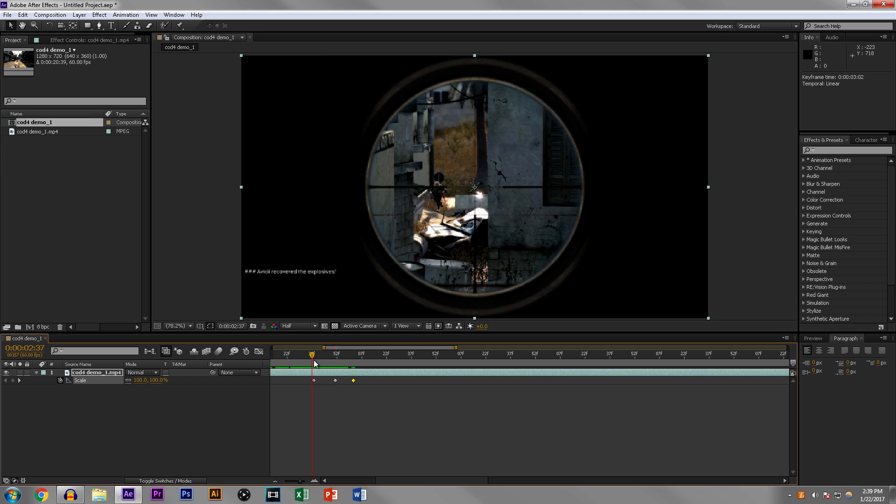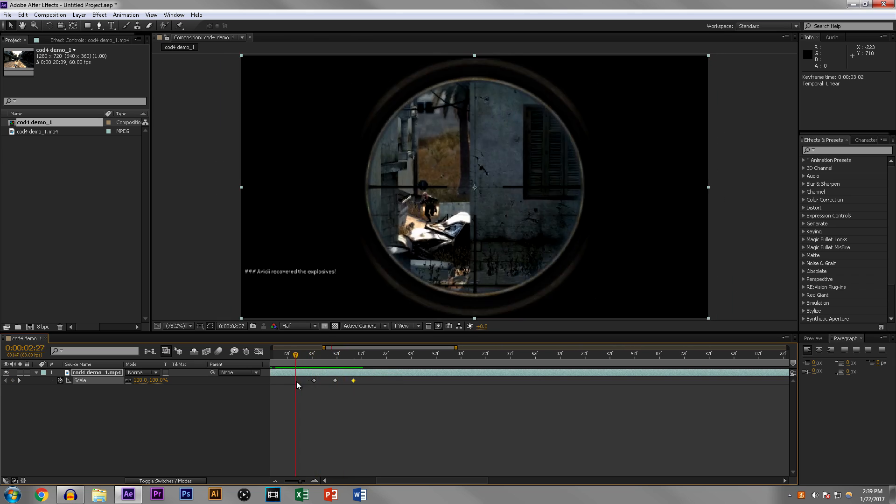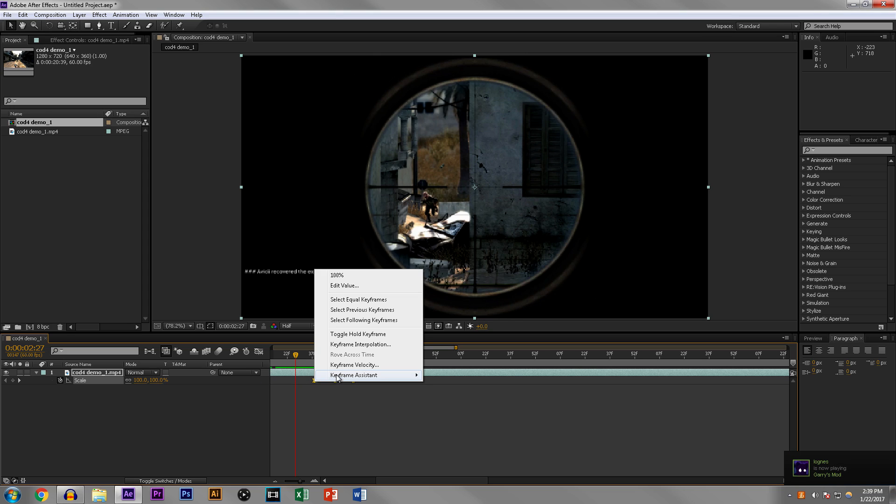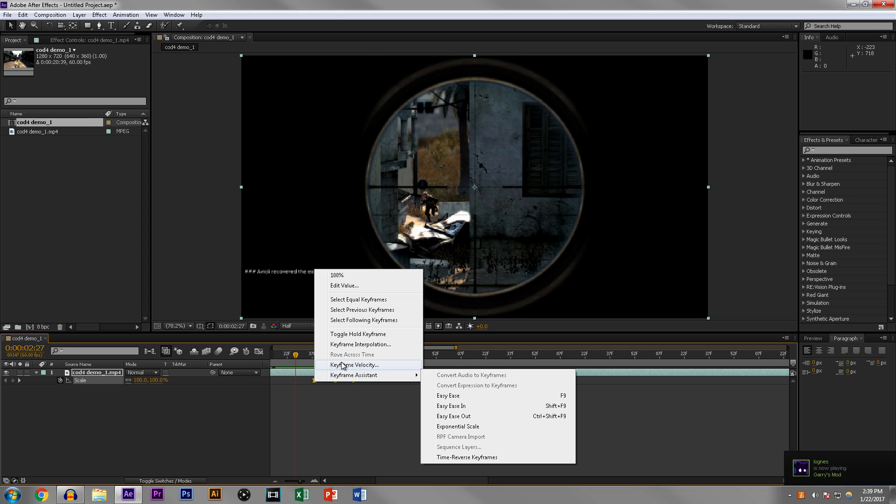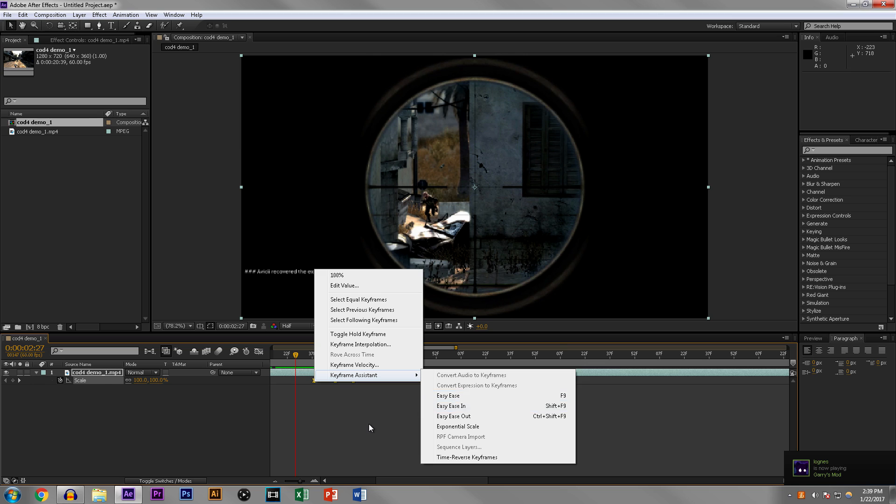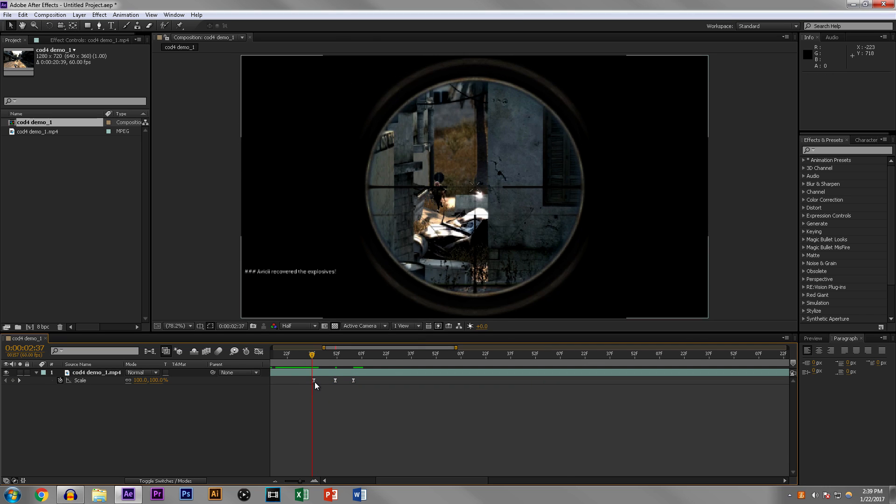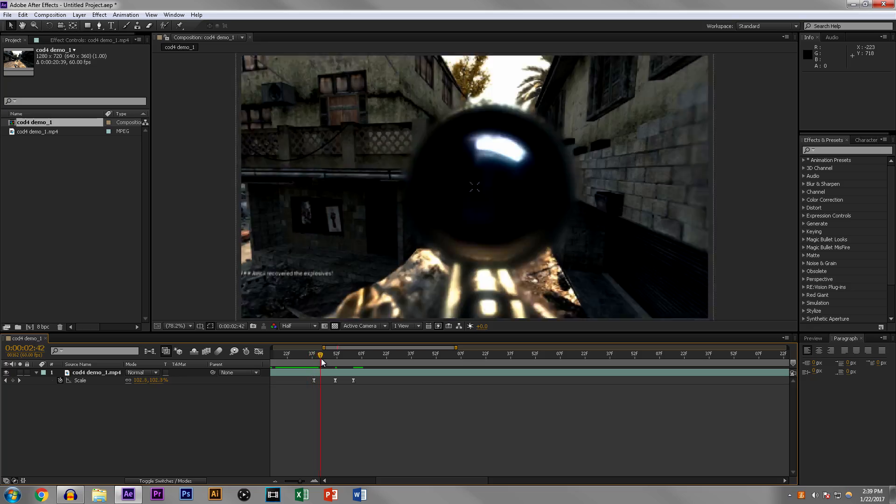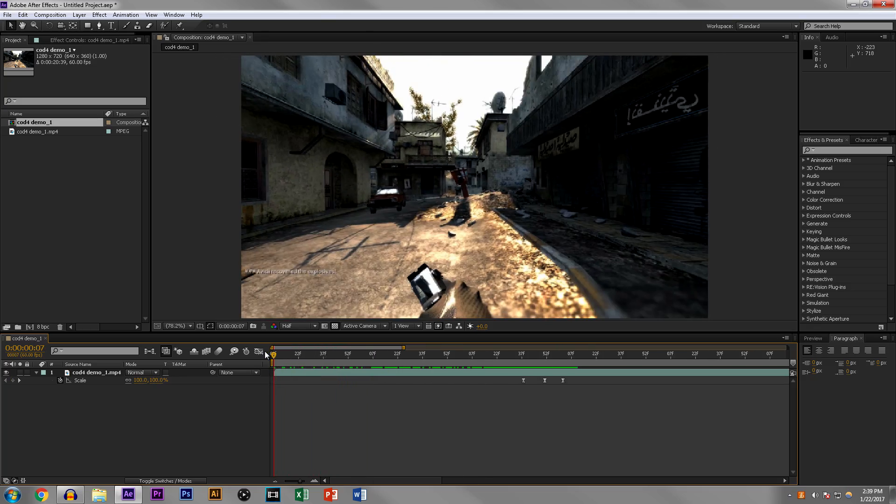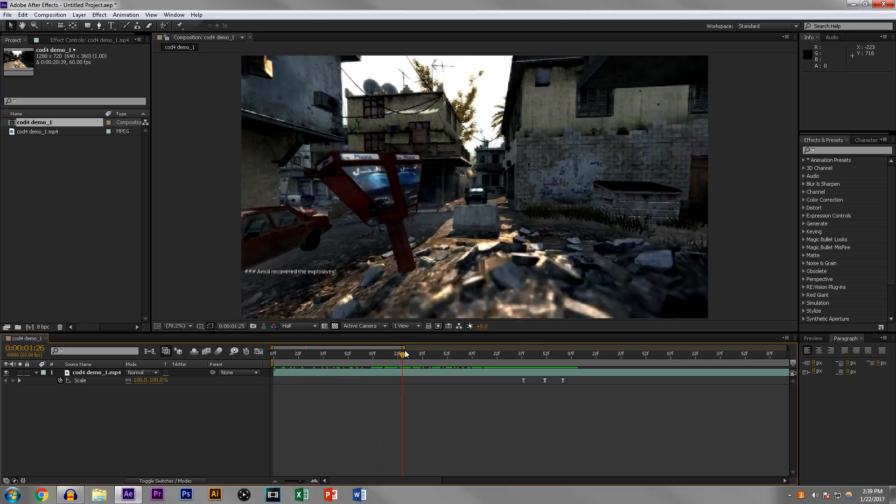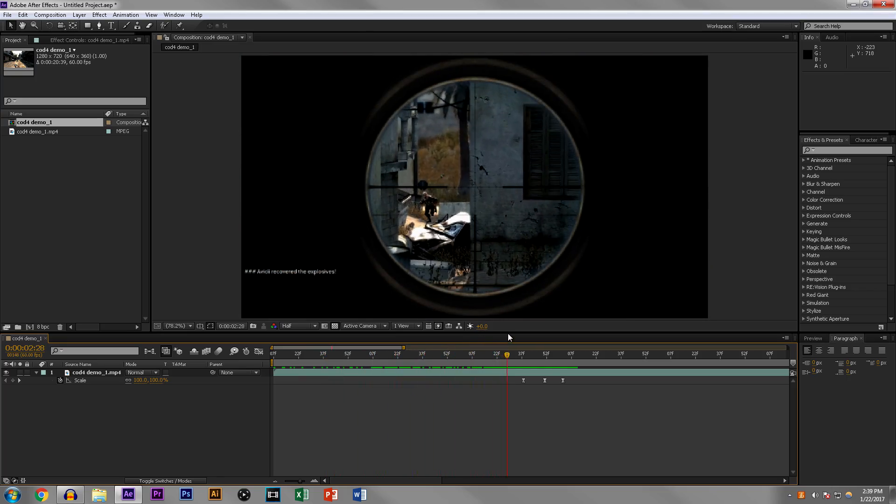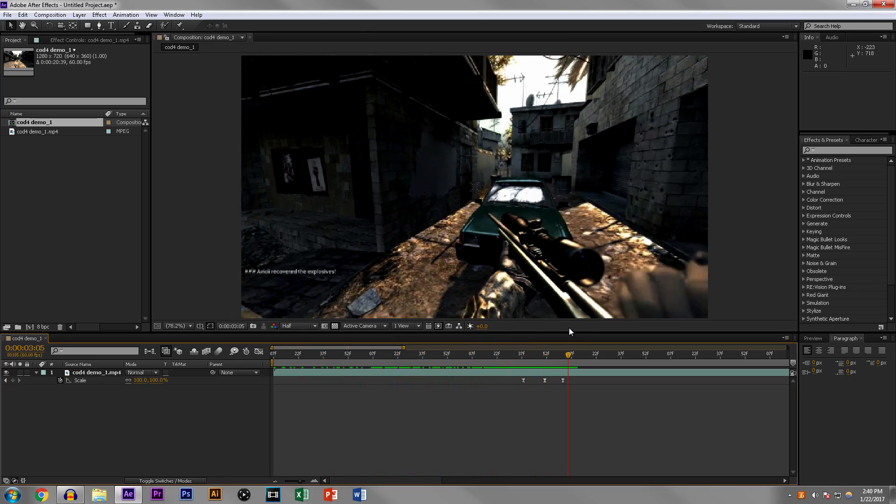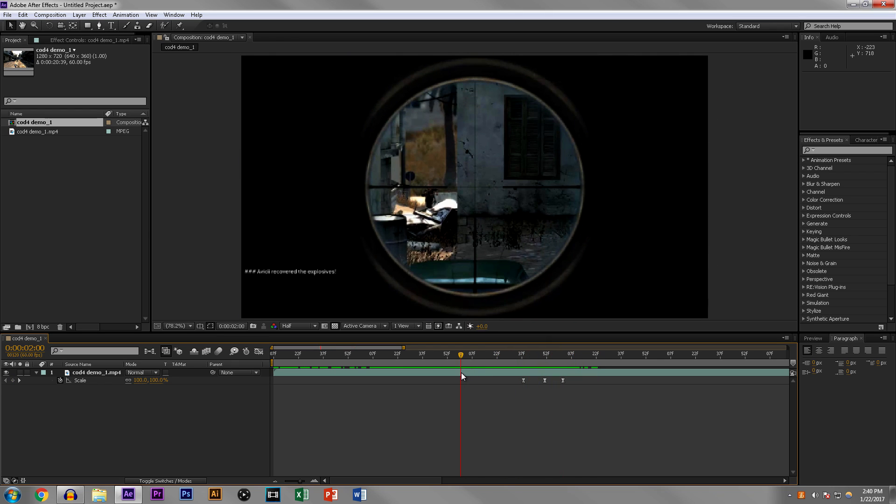So as you can see, boom, that is the pump right there. That is how you do a pump. Now we're going to select these keyframes. We're going to hit F9, or you could right-click and click keyframe assistant, easy ease. We already did that. What this basically does is it changes the look of the keyframe to let you know that you easy eased it, and now it's much smoother, less robotic. So you're running, and then you get a kill, and then boom it pumps.